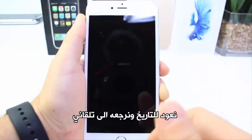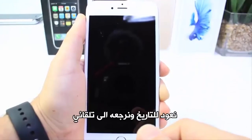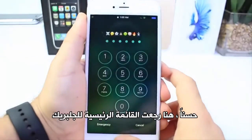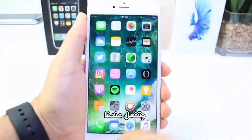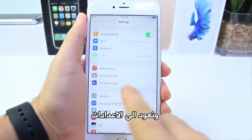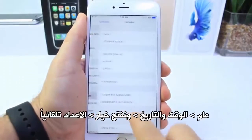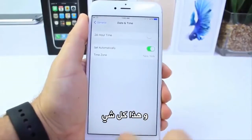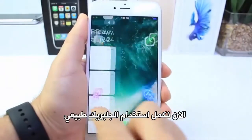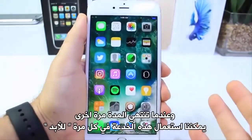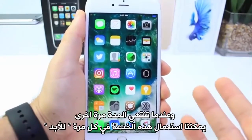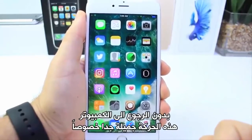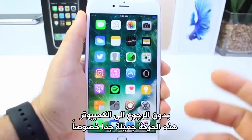Once it re-springs, I can go back and switch the date back to auto as I mentioned. Here we are back at the home screen with the jailbreak enabled. Go back into Settings > General and set the date back to auto — and that's it. Now I can continue using my jailbreak, and when the certificate expires I can use this trick and continue using it forever without having to go back to a computer.